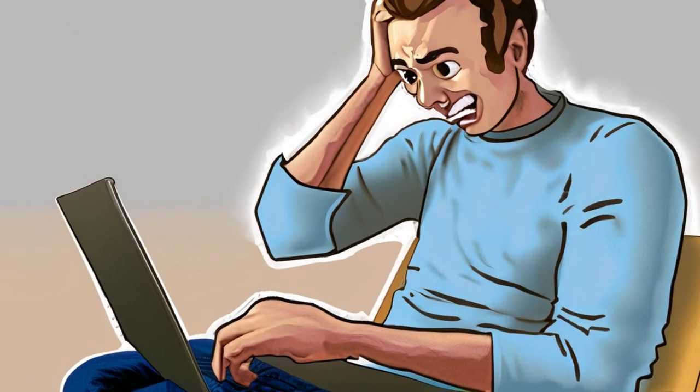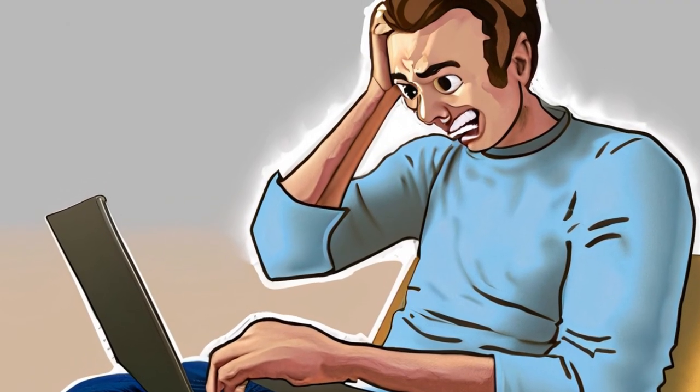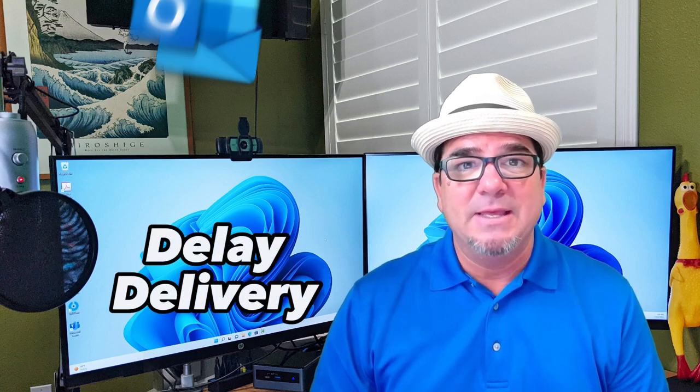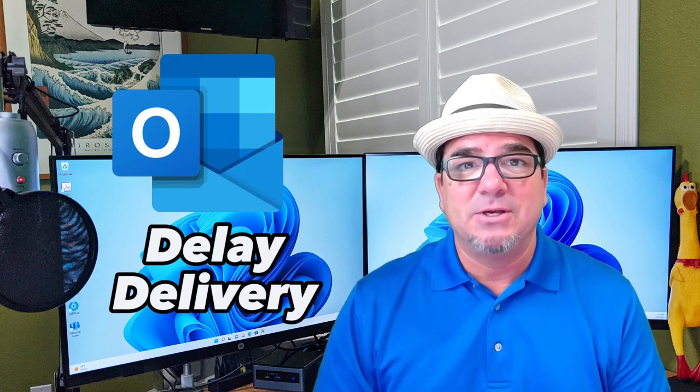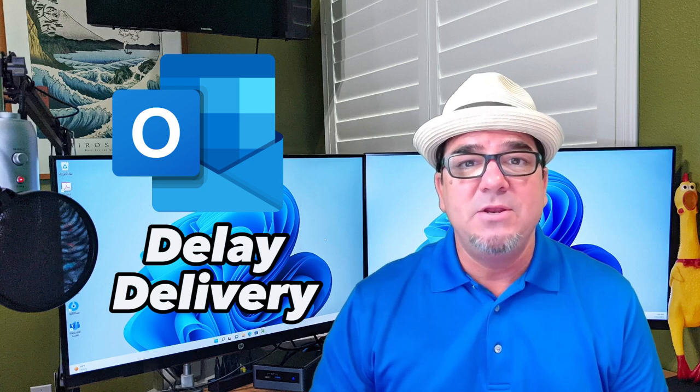Brian Sensei here. Have you ever composed an email and you're ready to send it only to realize that you should send it later in the day? Well, guess what? You can use delay delivery in Microsoft Outlook to schedule when your emails get sent. Let's check it out.